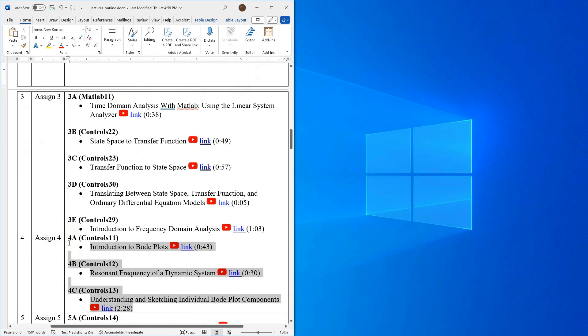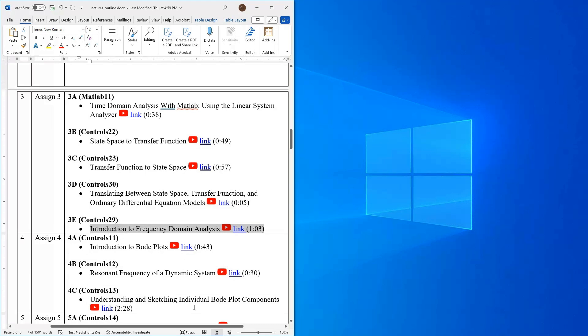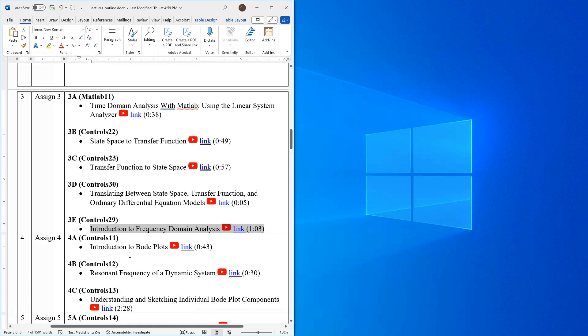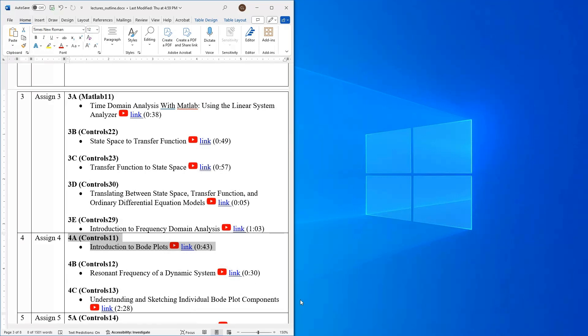So if you remember at the end of week three we started this discussion on frequency domain analysis and we're basically going to extend that idea and look at some of the core ideas behind frequency domain analysis this week. That is the idea of Bode plots. So Bode plots are used all over control theory and dynamic system analysis and they're one of the primary tools for helping understand the frequency response of a system.